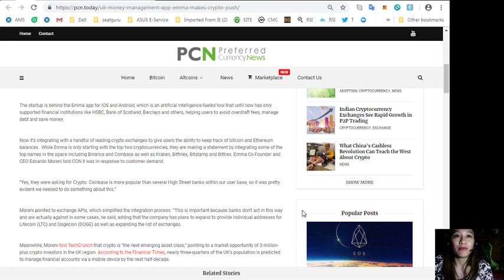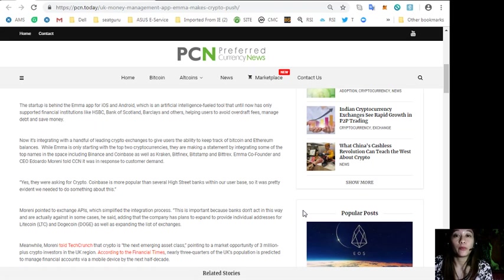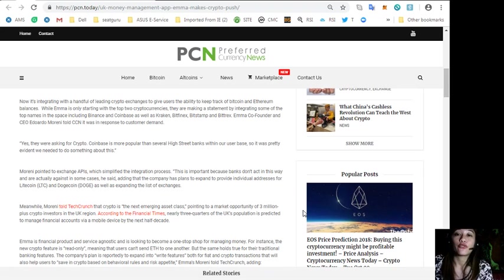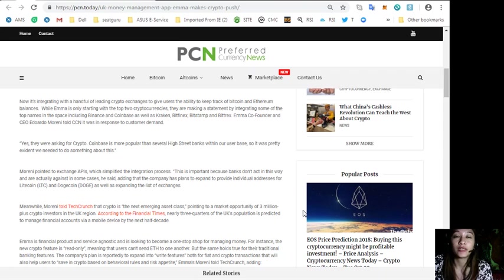Co-founder and CEO Eduardo Moreni told CCN it was in response to customer demand, quoting: "They were asking for crypto."